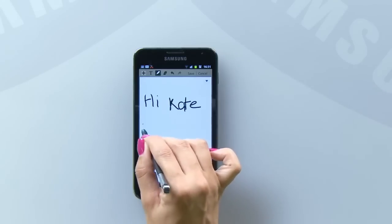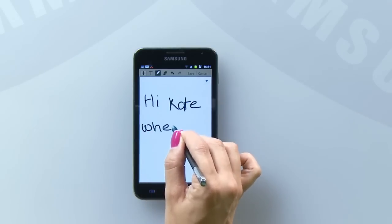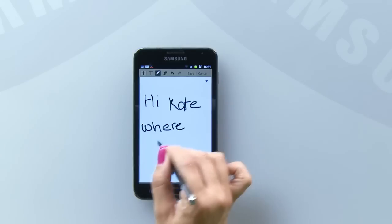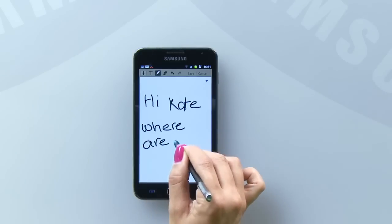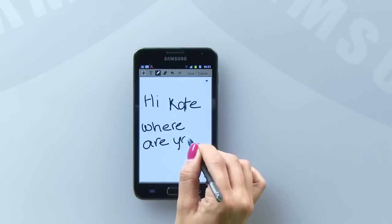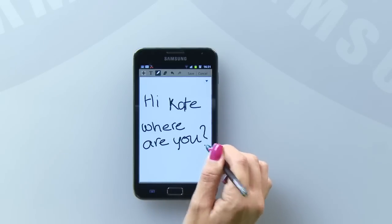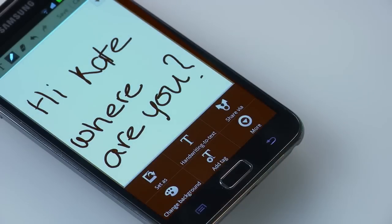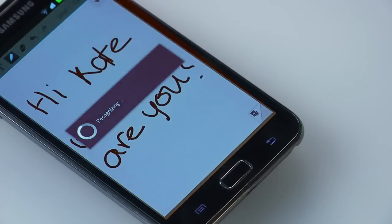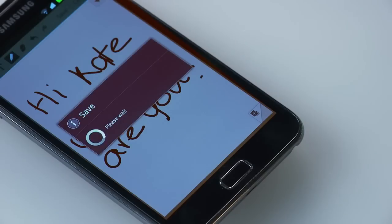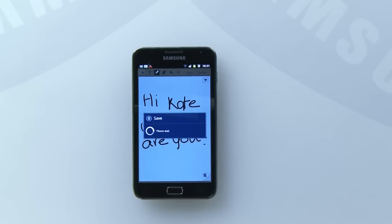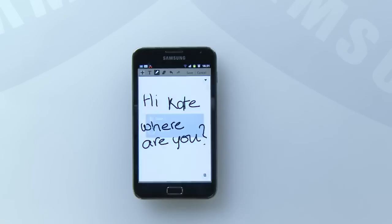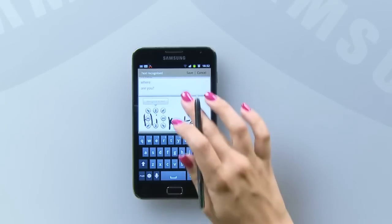Using S-MEMO, you can draw and handwrite using the S-Pen and then convert your handwriting into text. To do this, first press the menu button on your note or simply swipe upwards whilst holding the S-Pen button. Then select the handwriting to text button and your Galaxy Note will try to convert your writing to text and allow you to check for errors.